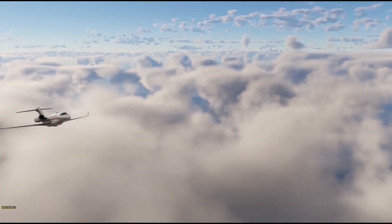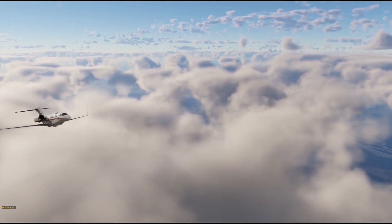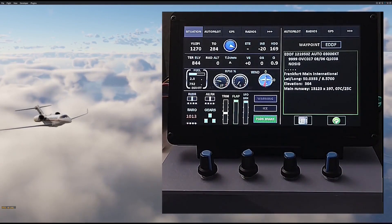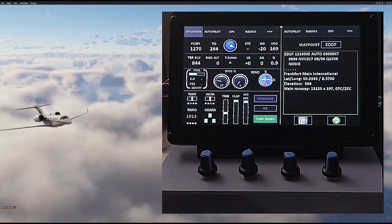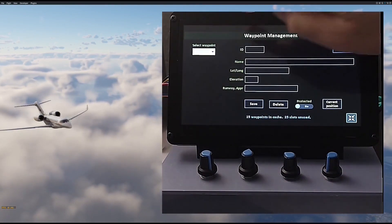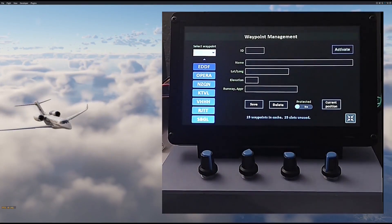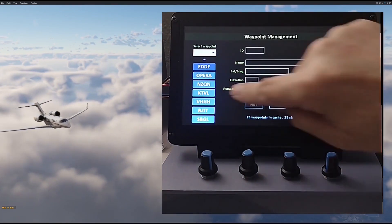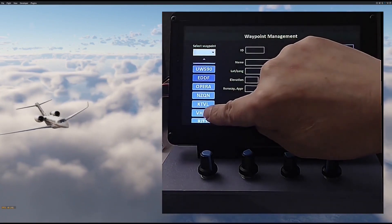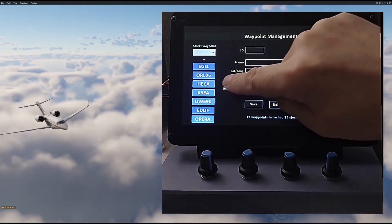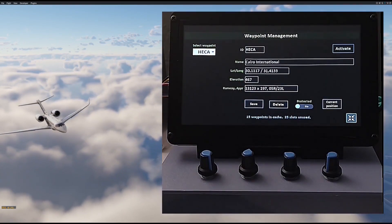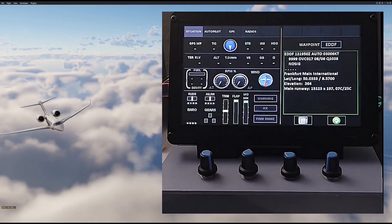You might say we can already do that with the GPS in the aircraft. But wait — there's more, because you can specify more than just airport data. For that, we'll open the waypoint management page. The airport info that you have downloaded is being saved in a cache. Here you can see what's already stored. You can scroll and select any one of them and then activate it. To demonstrate how we can use the waypoint features, let's hop into an airplane.